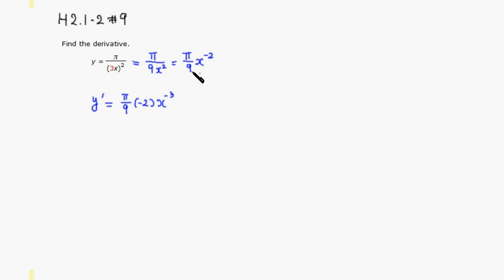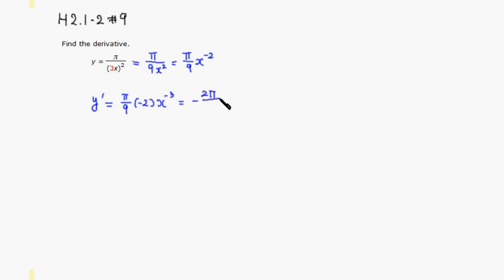So if you want, you can rewrite it as, so there's a negative sign here, then you have a 2 pi on top, there's 9. So x to the negative 3 is x cubed on the bottom.